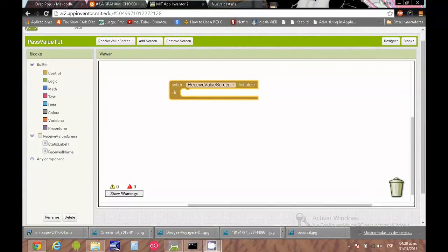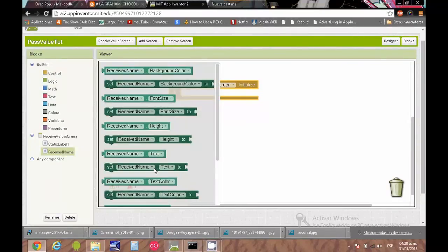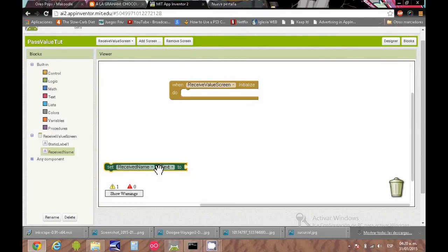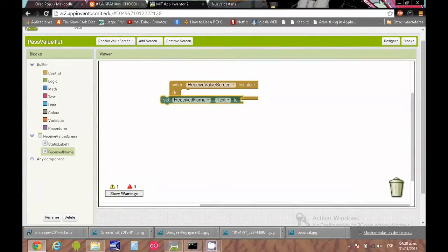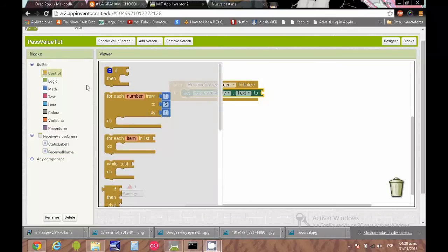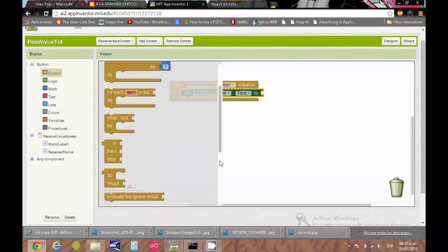We just need to use the block "get start value" to get the value from the previous screen. We set this for the label that will be the result. So the value that we pass.